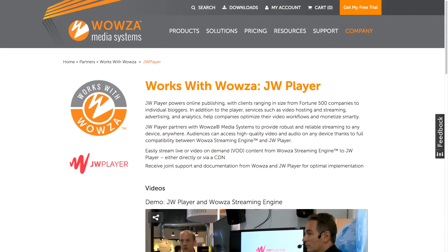JW Player is part of the Works with Wowza partner program, and we work together to provide robust and reliable streaming to any device anywhere. Our audiences and viewers can access high quality video and audio on any device thanks to full compatibility between Wowza Streaming Engine and JW Player. You can easily stream both live and video on demand content from Wowza Streaming Engine to JW Player, either directly or using a CDN.